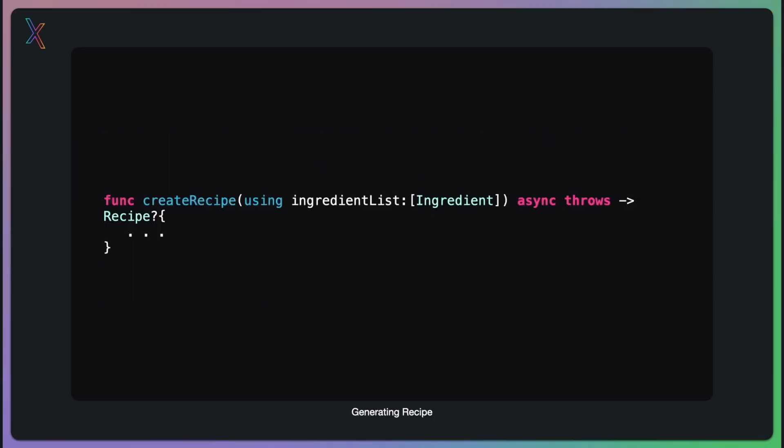This function is the heart of our AI-powered recipe generation. It takes an array of ingredients as input and returns a recipe object. The async keyword indicates that this function performs an asynchronous operation, which is crucial when working with AI models. The throw keyword means it can throw errors, allowing us to handle potential issues gracefully.